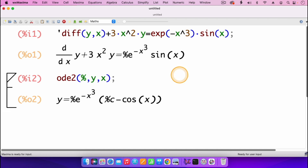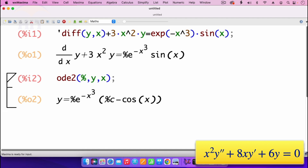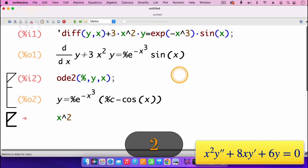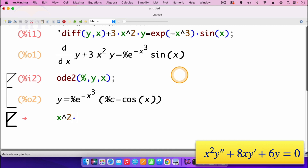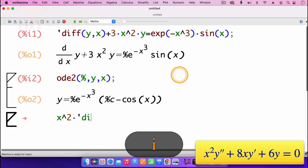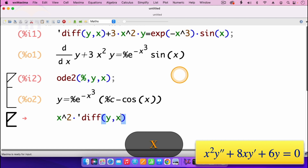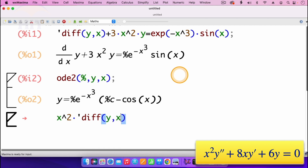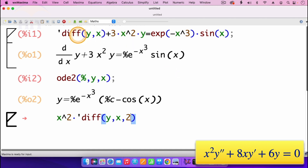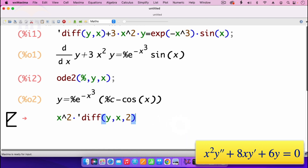I now move on to question number 2. We are looking at the second-order Cauchy-Euler equation. So I enter the ODE: x squared multiplied by the second derivative of y with respect to x. To enter the second derivative, it will be apostrophe, diff, open parenthesis, y with respect to x, then comma 2 to specify it's the second derivative — different from the first derivative where we don't write anything. I move out of the parenthesis.